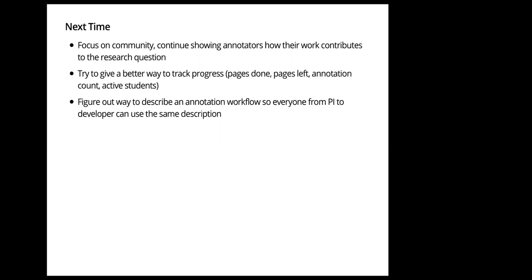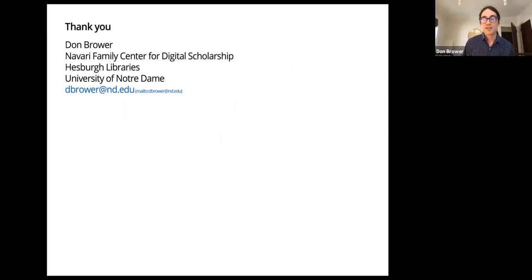Yeah, thank you. That's a really lovely reflection on a nice project that got quickly driven by some urgent needs. There are a couple of questions here. I'll ask the first one, which is just asking how much work did it take to customize the Mirador annotation form?